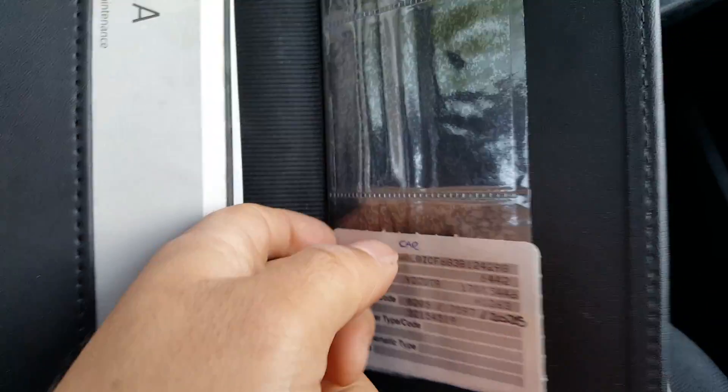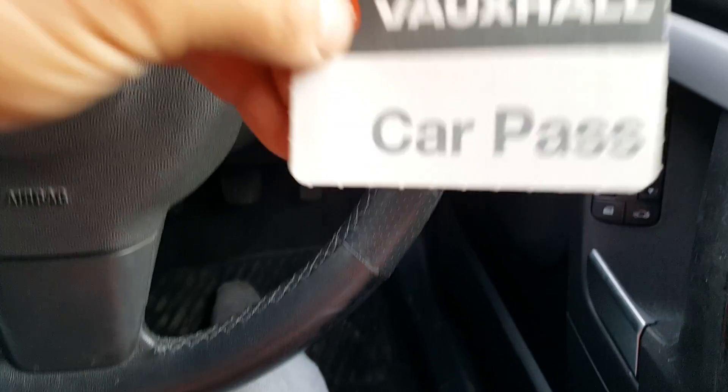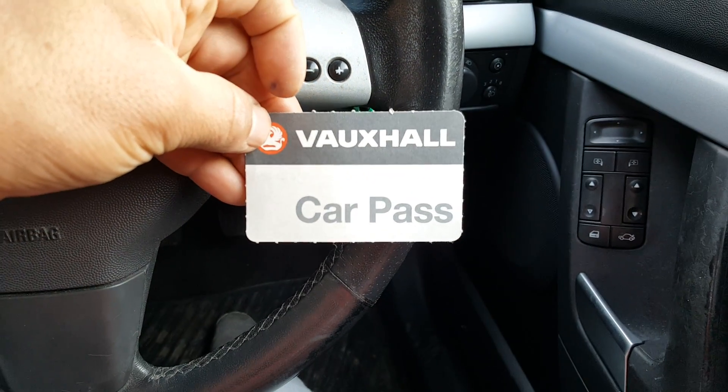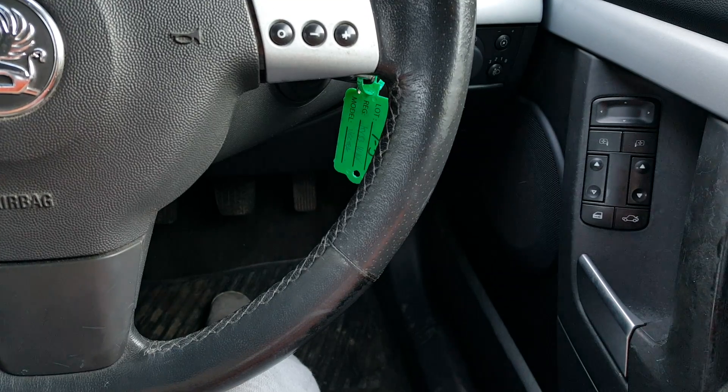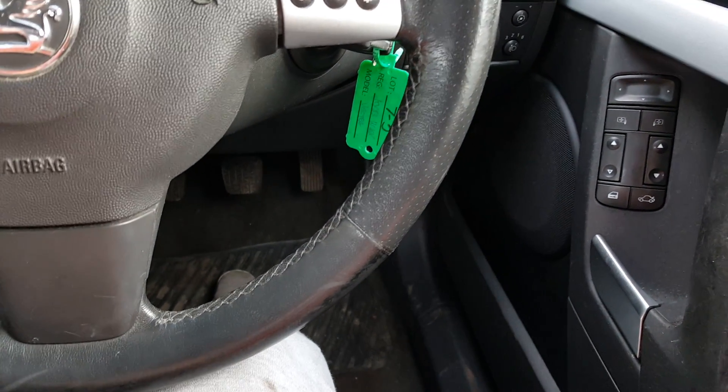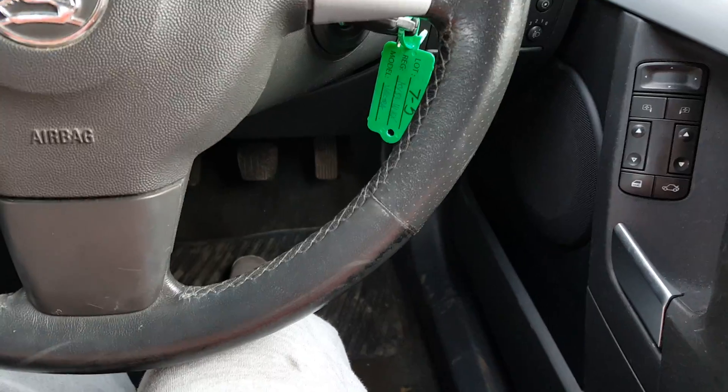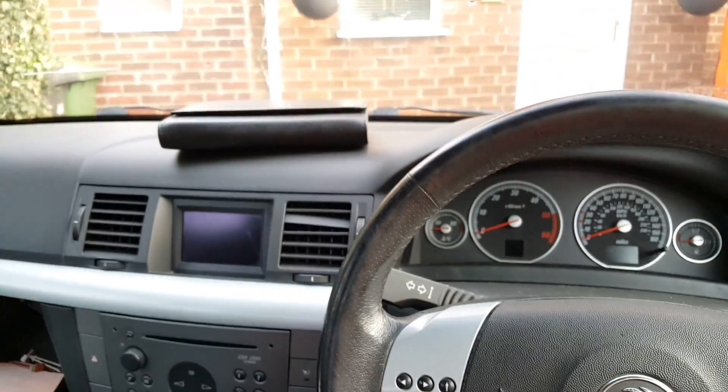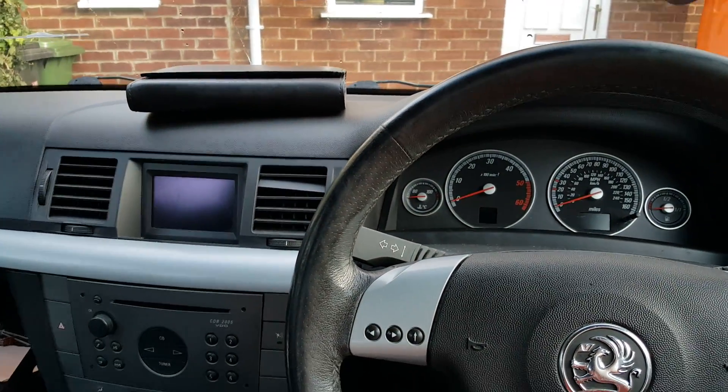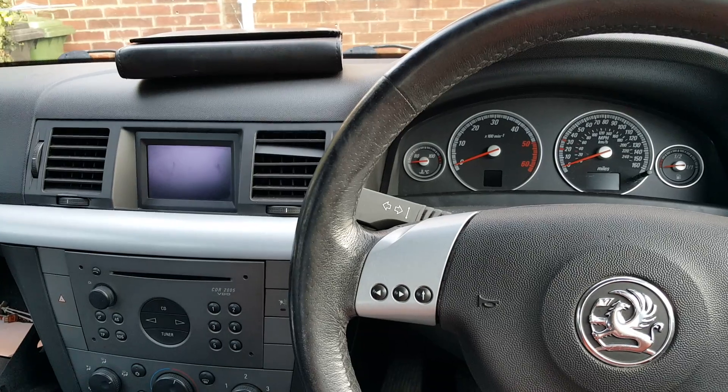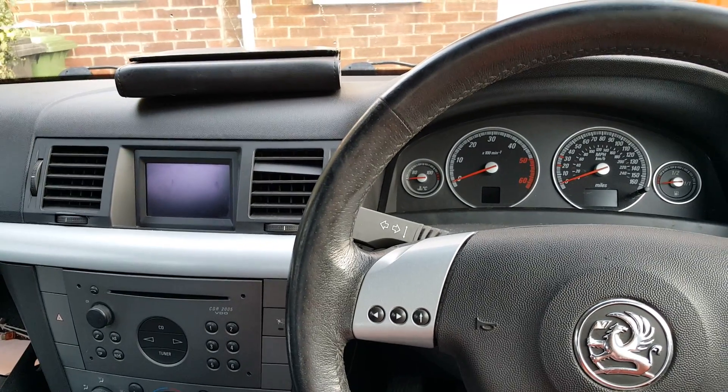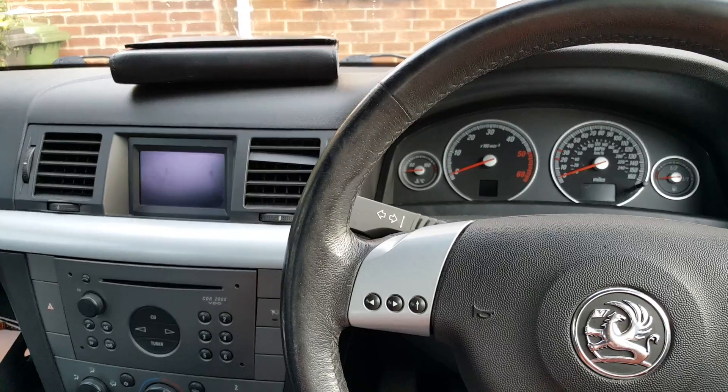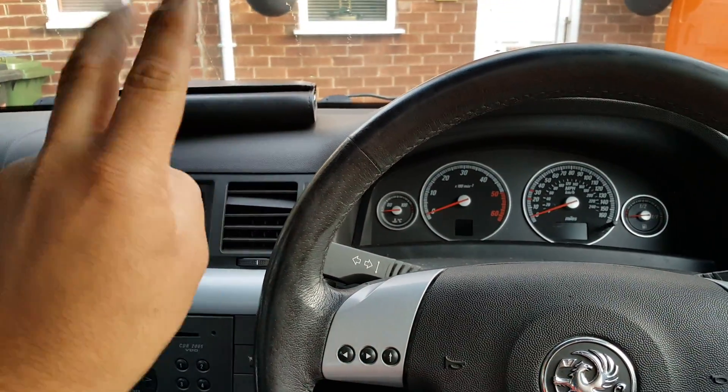This card is called the Vauxhall car pass. This is where you should have that and this is one of the ways for you to obtain the code. It's true that most owners lose that and then they end up sometimes having to pay to get that number back.